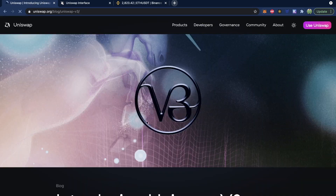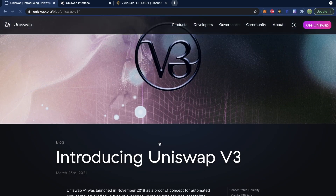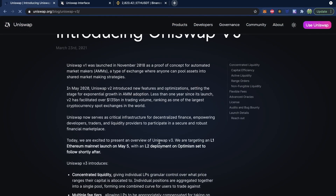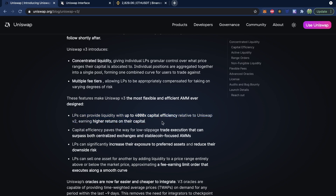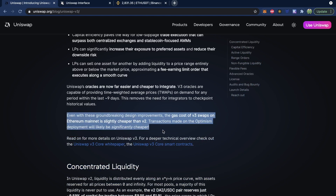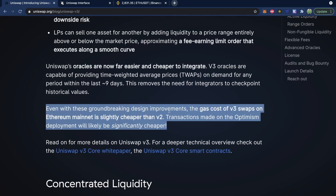For those who might have a little bit more knowledge, there is a blog post covering this as well, and within it there are a few key things. The first big thing is capital efficiency, which allows liquidity providers — the people who provide money for the pools — to have significantly higher returns for their capital invested. And then the second thing, even with these groundbreaking design improvements, the gas cost of v3 swaps on Ethereum mainnet is slightly cheaper than v2.